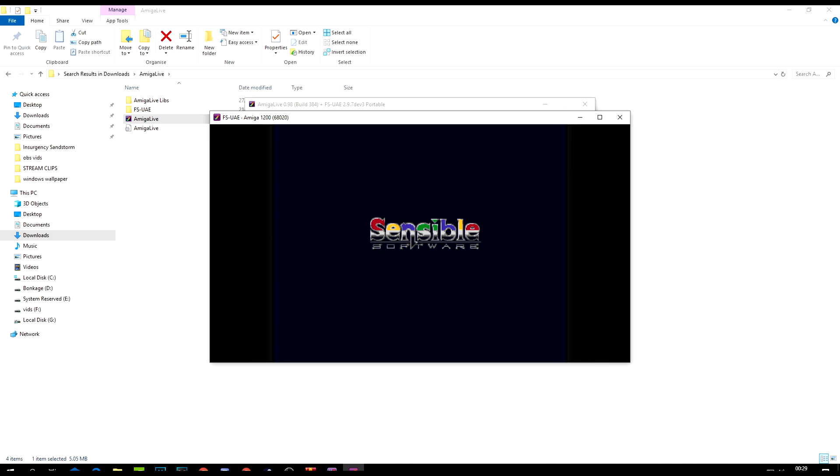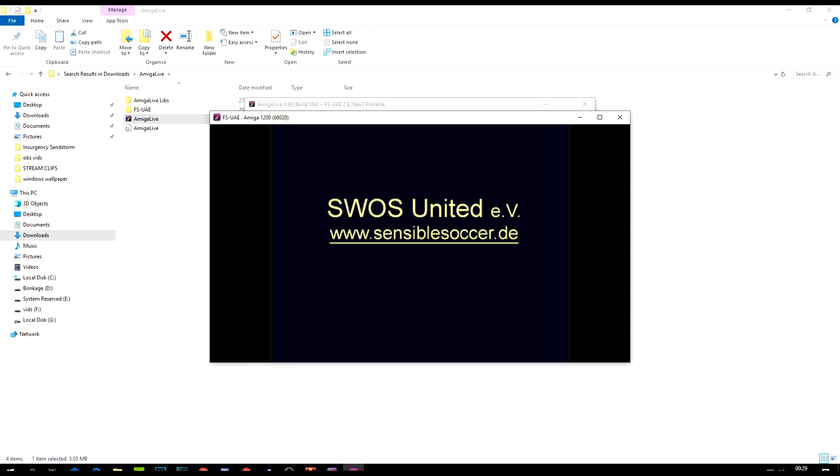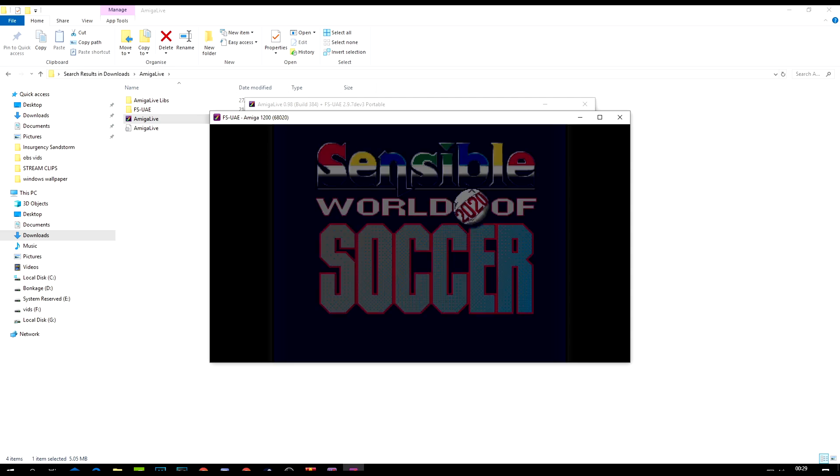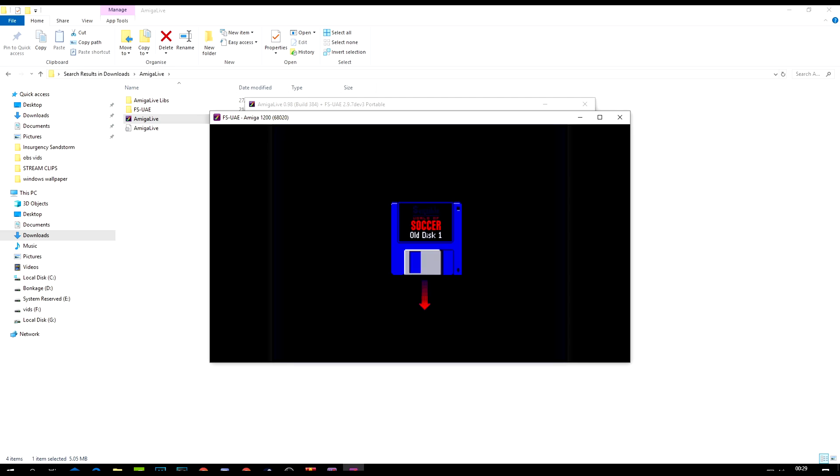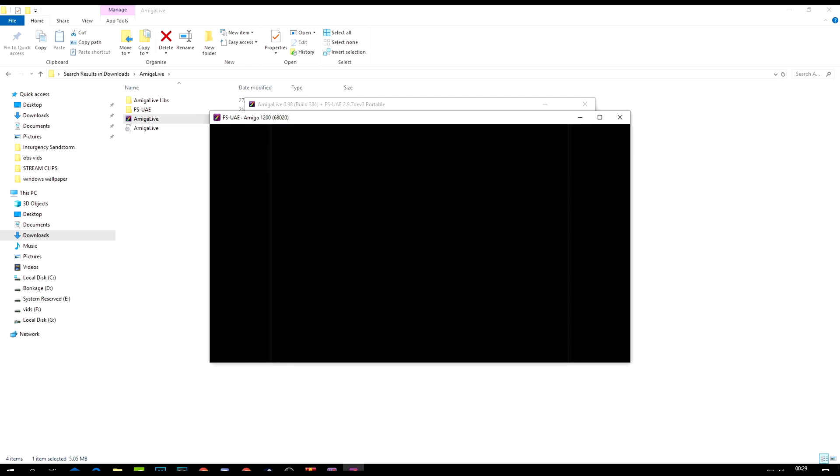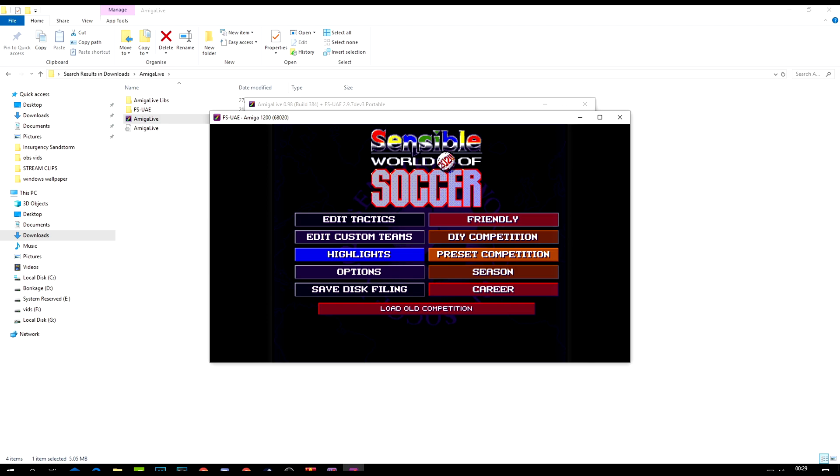There we have it. I'm going to start clicking the buttons. Sensible World of Soccer. Just to show you, let's find a friendly game.